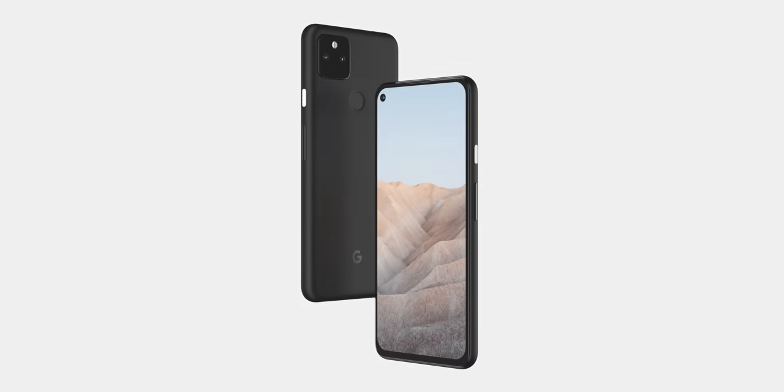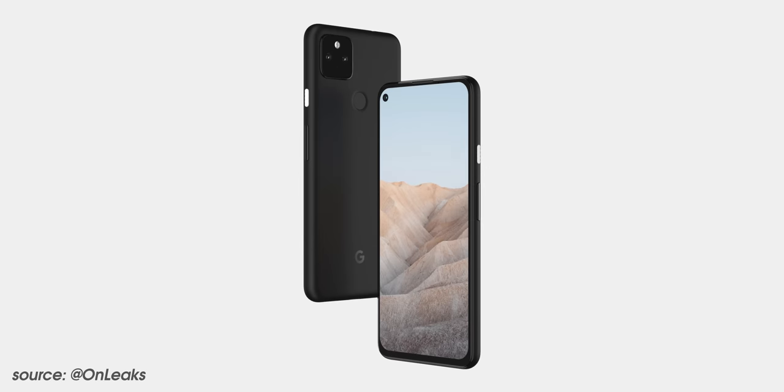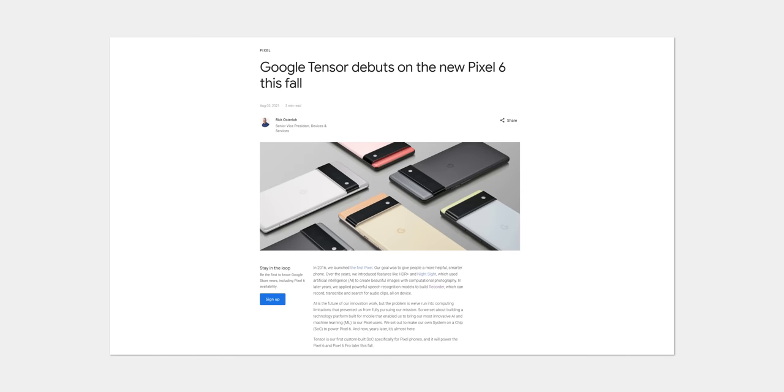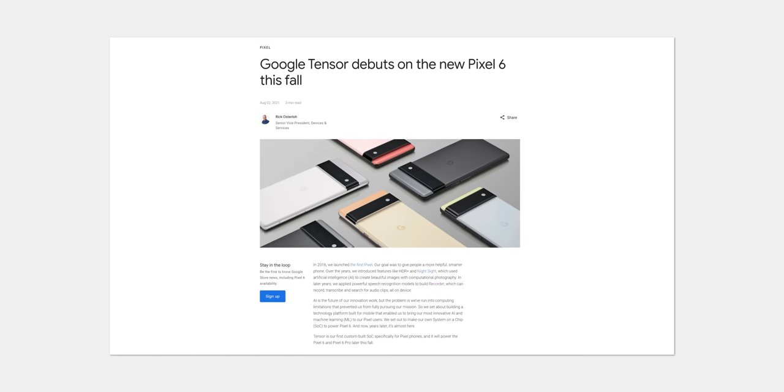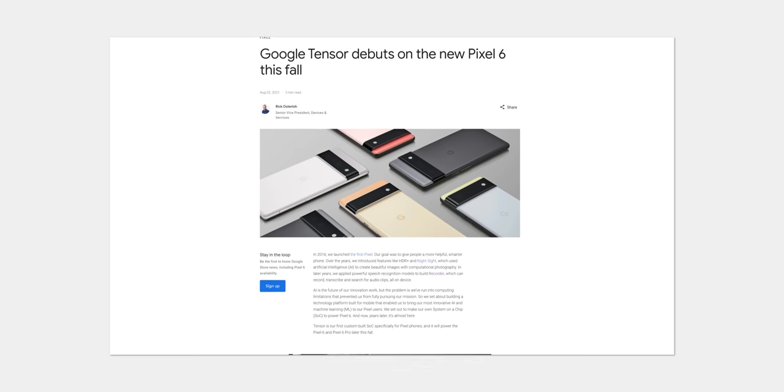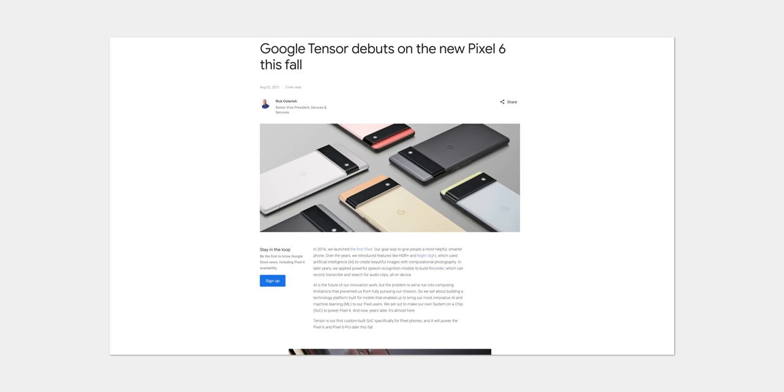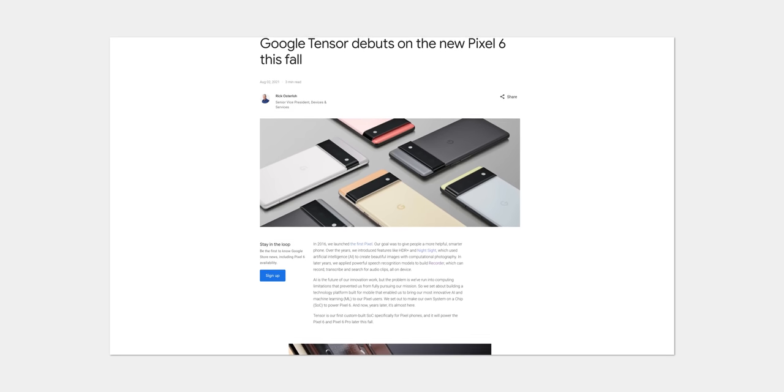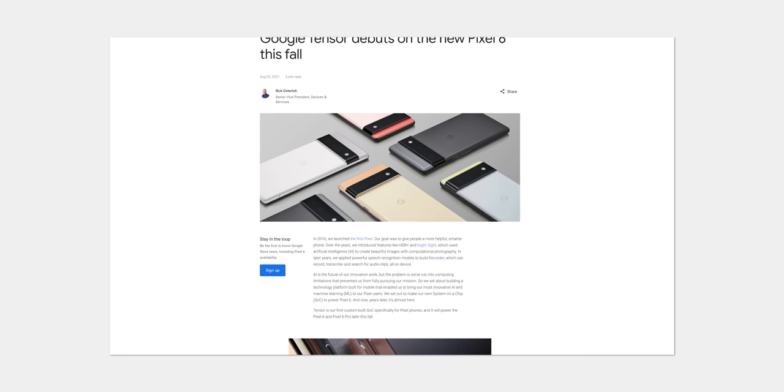After Google teased new Pixel devices, we actually kind of expected to learn more about the Pixel 5a 5G and maybe get a brief glimpse at the upcoming Pixel 6 and 6 Pro, as is what they've done previously. What actually happened, though, was effectively a soft launch, while many of the new upgrades and improvements coming with the Pixel 6 series were explained in a dedicated blog post by Google themselves.